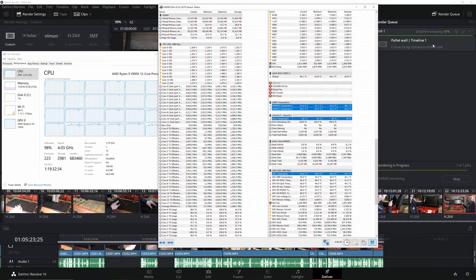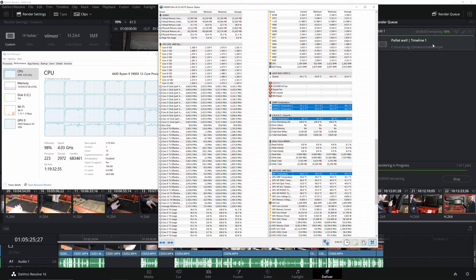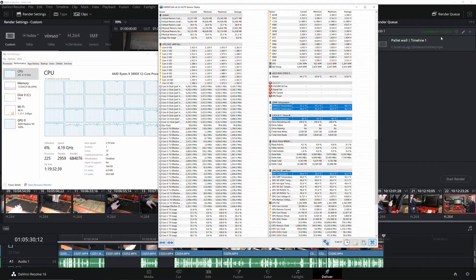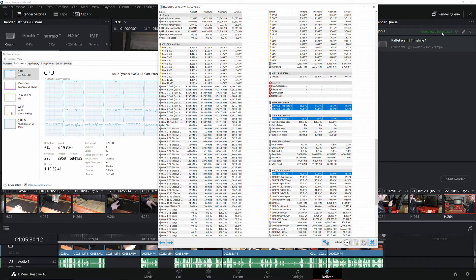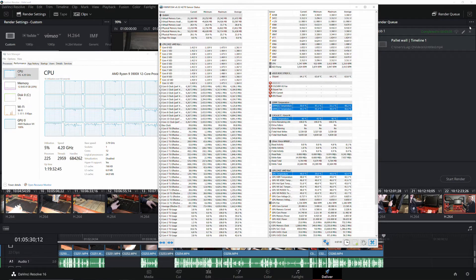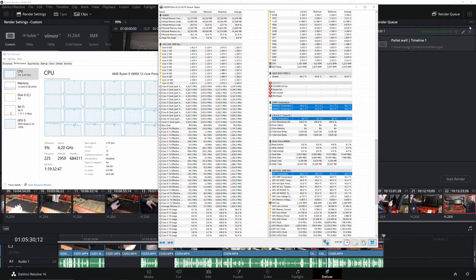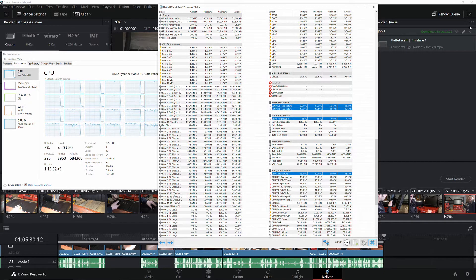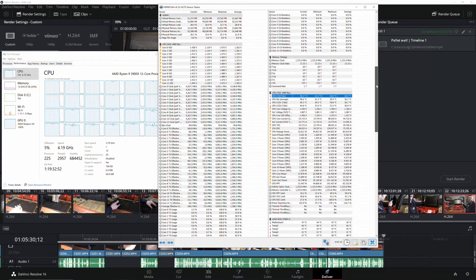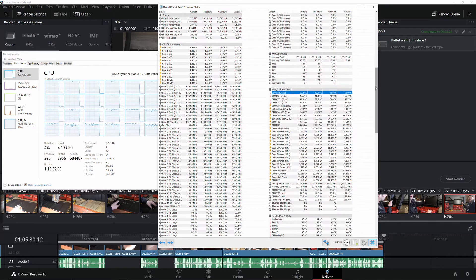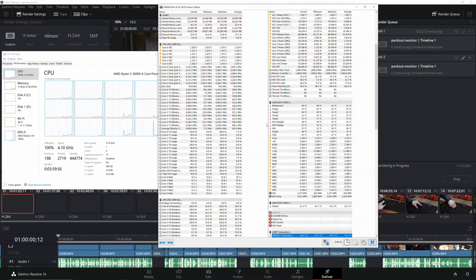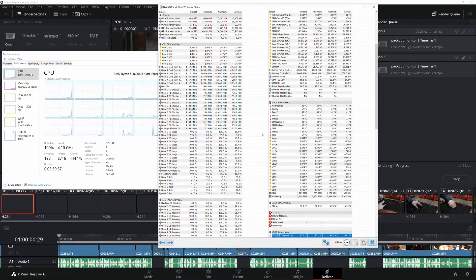As we're wrapping up here you can see the GPU temperature on the Radeon 7 was 49 maximum. We completed the project in three minutes and five seconds and for CPU temperature our maximum was 78.8. Again that's with the 140 mil AIO so now we're going to go over to the 3600X.